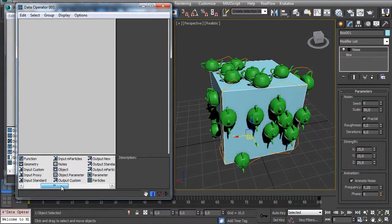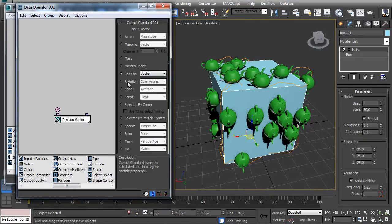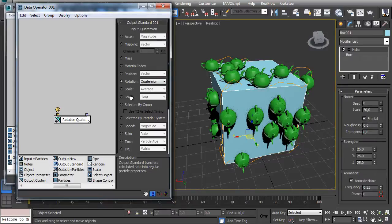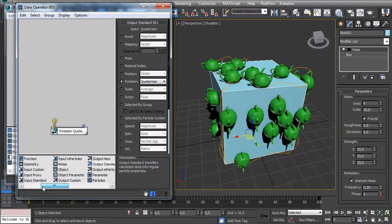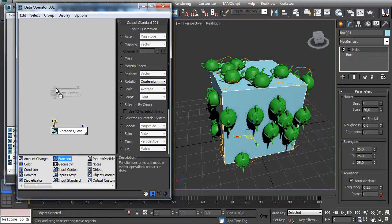I want to output it as rotation. I want to use quaternions and then I want to use a function.